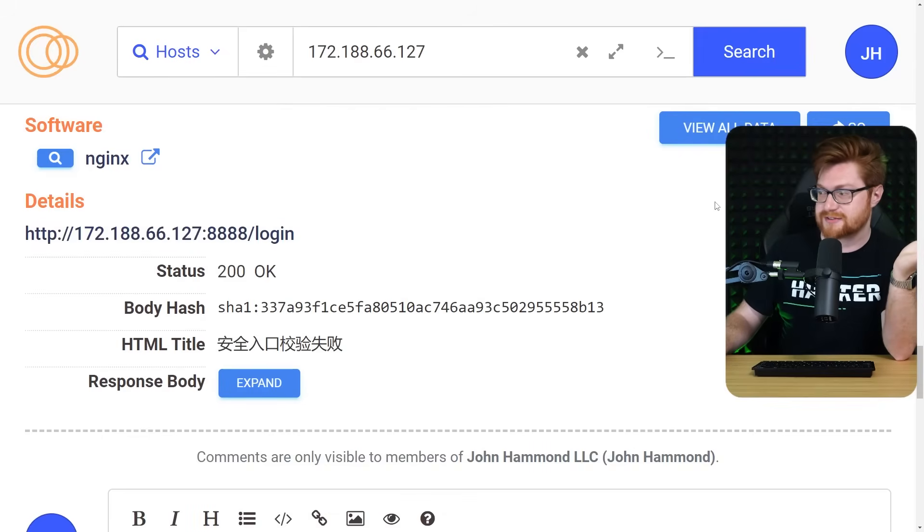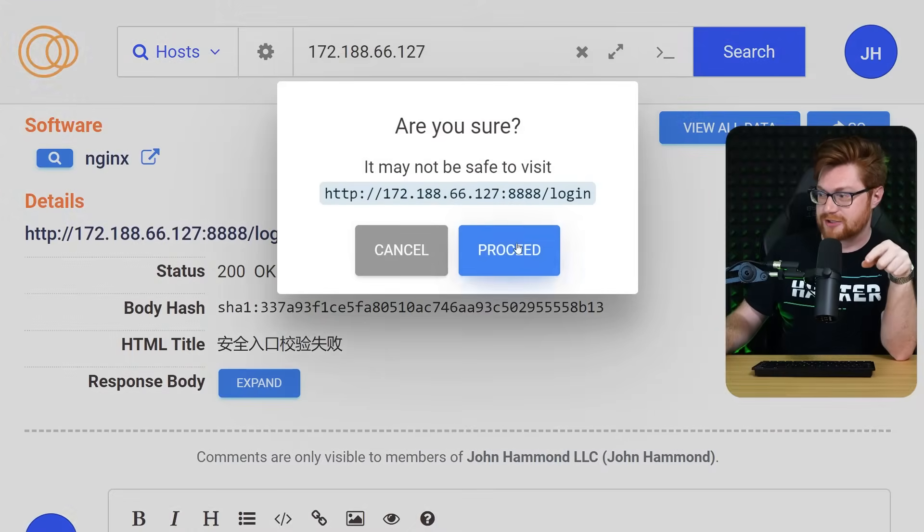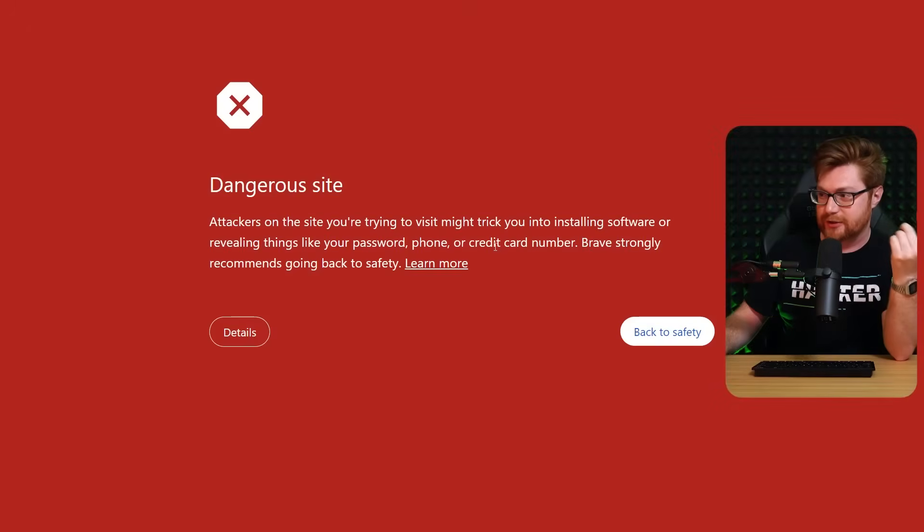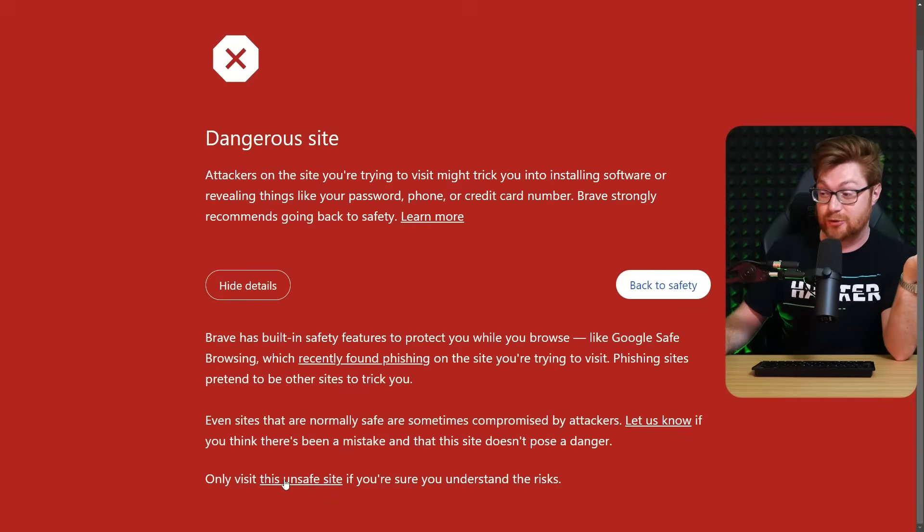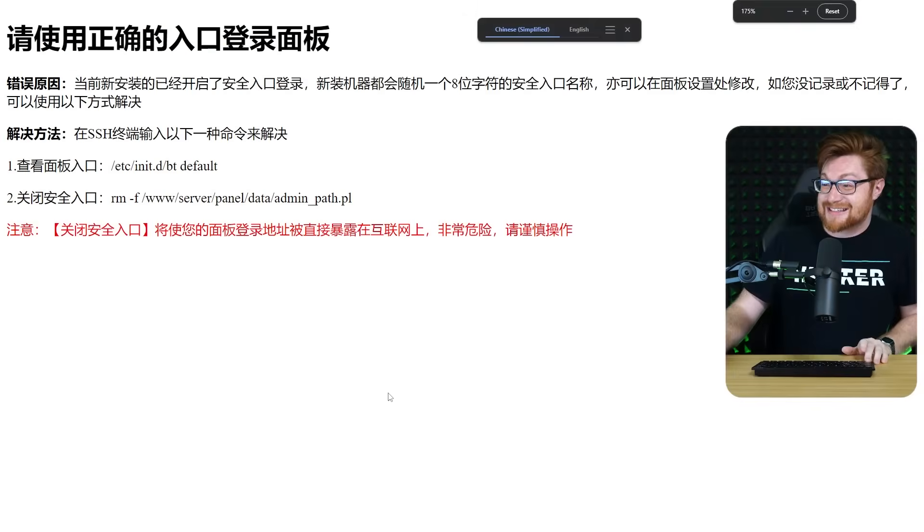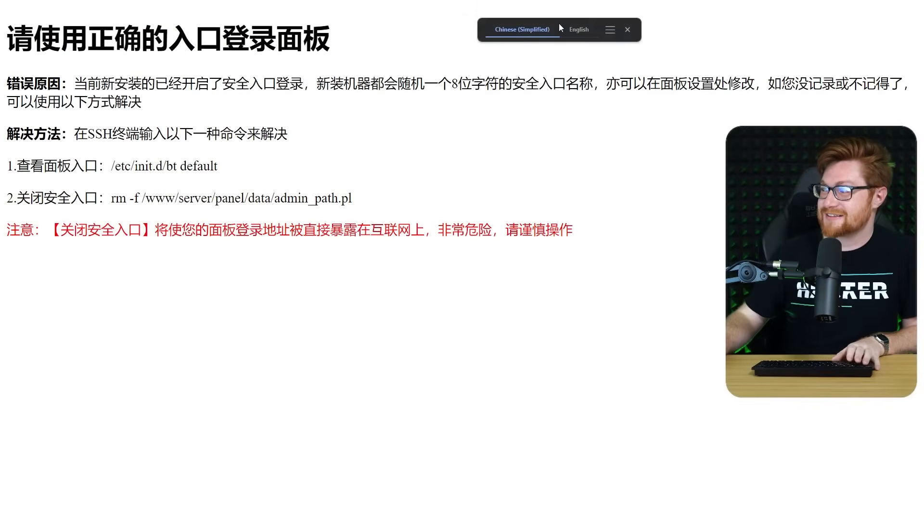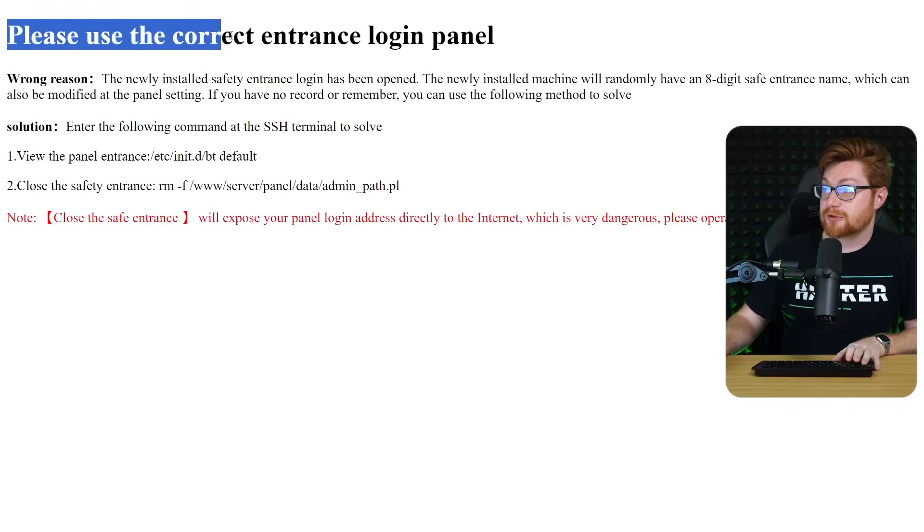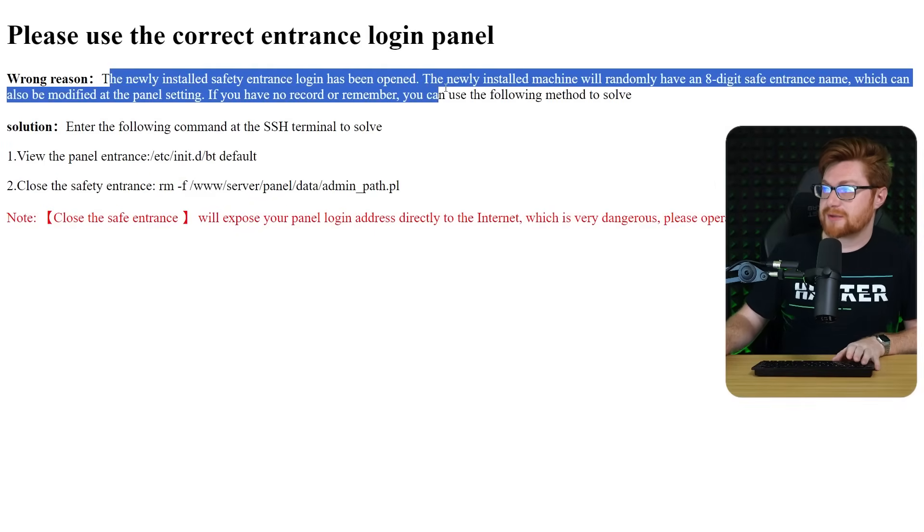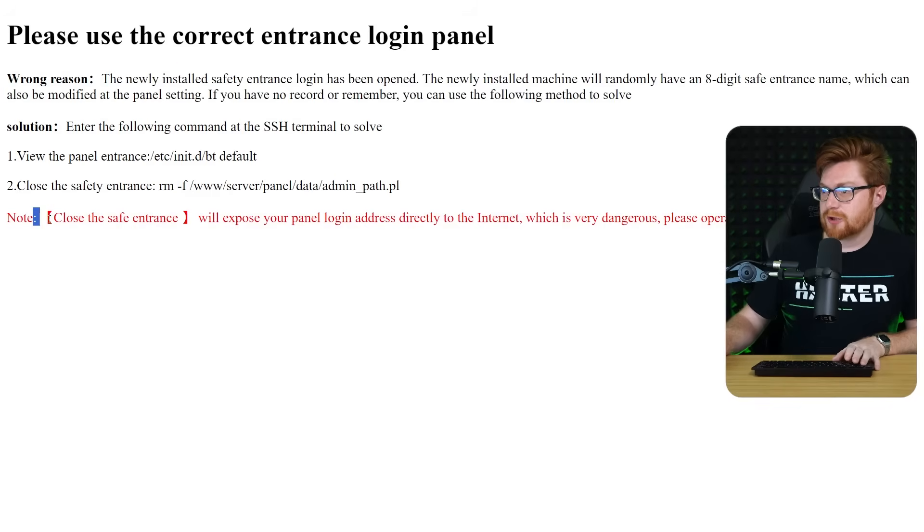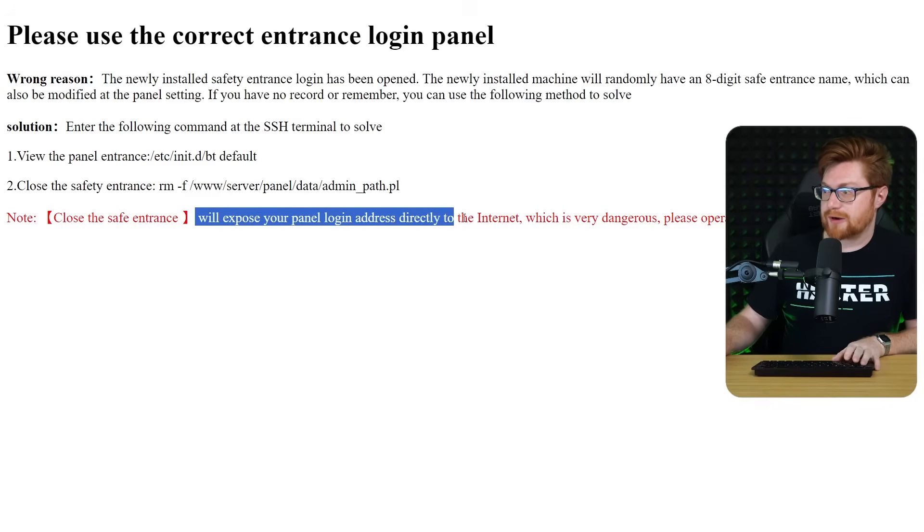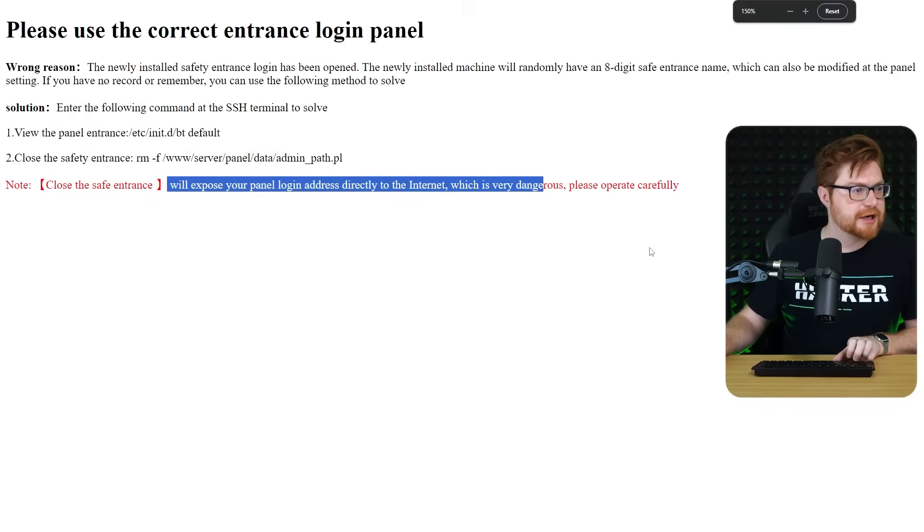Is this like an all in one? And this is a complete guess. I can't say for sure. Was this an all in one credential harvester or credit card thing where you could just browse to the database and see the hits? What is this? Can I translate this? Please use the correct entrance portal. The newly installed safety entrance has been opened. This doesn't look right. Close the safe entrance. This will expose your panel log and address directly to the internet, which is very dangerous. Please operate carefully.